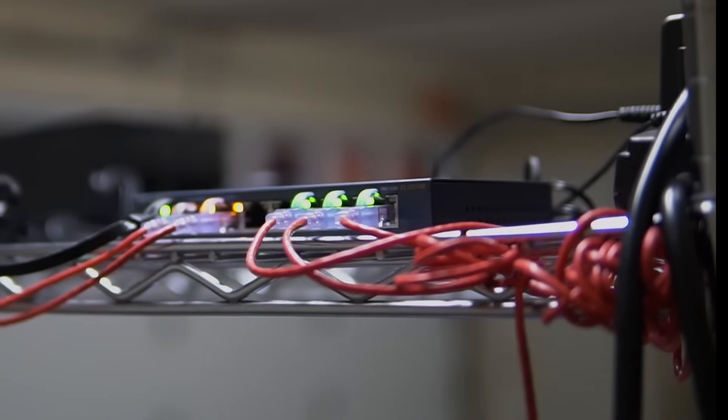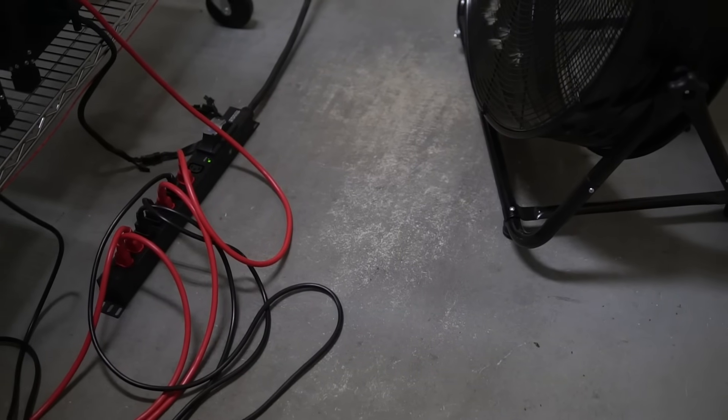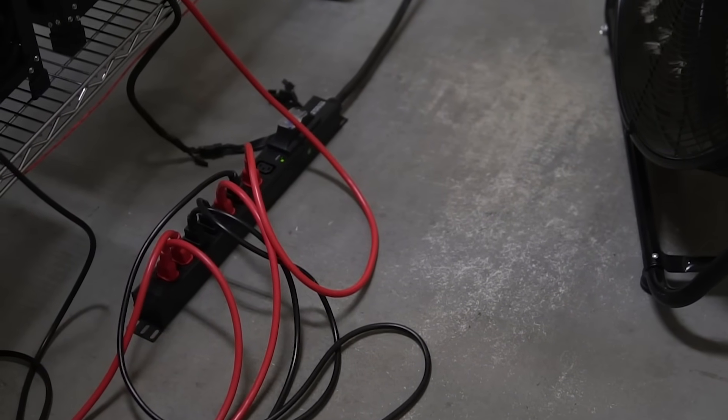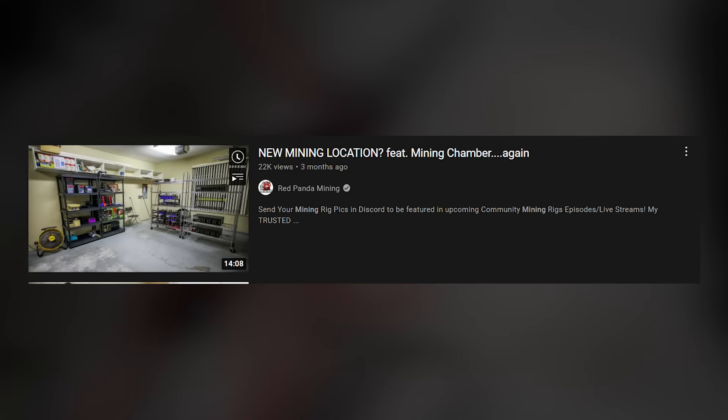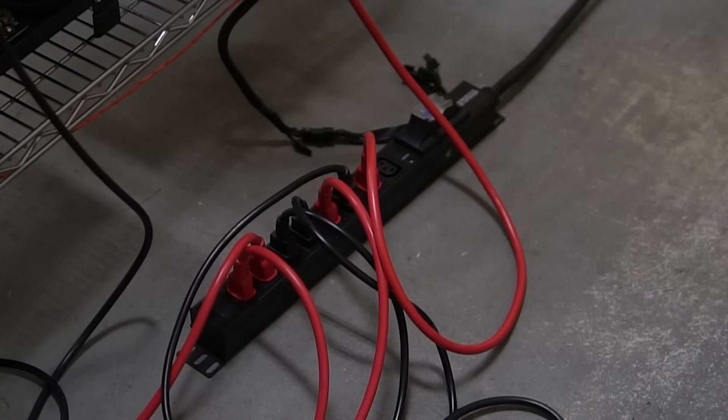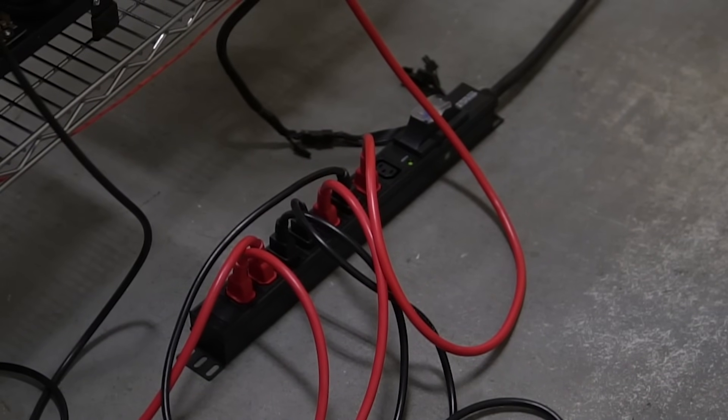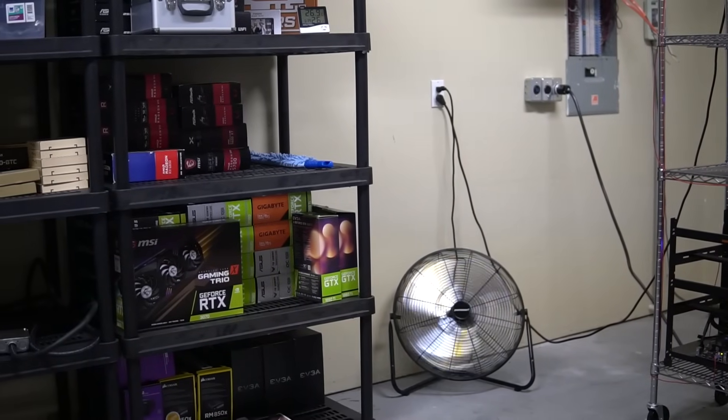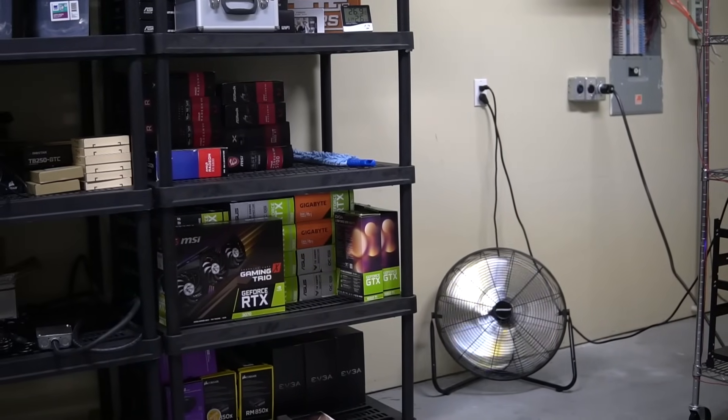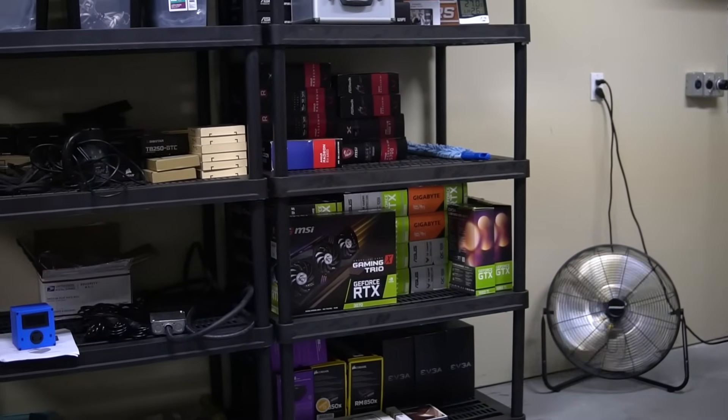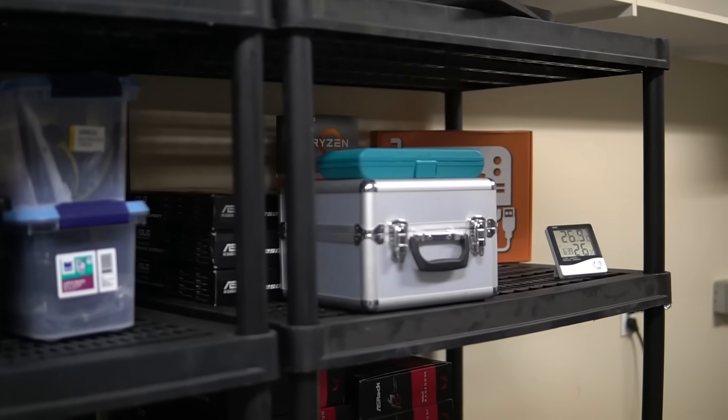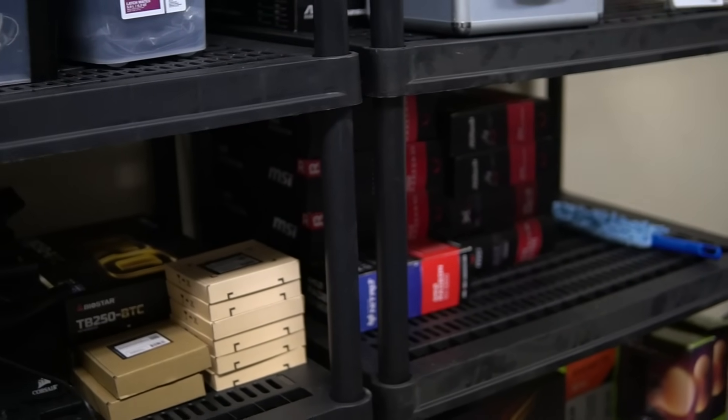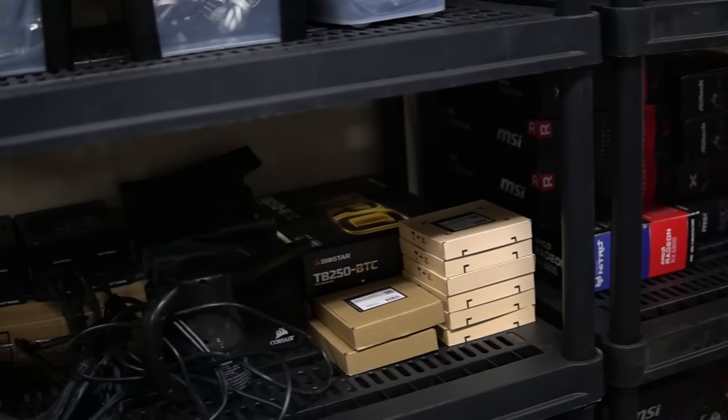All of my rigs are connected to this PDU from Nerd Gears, which Red Panda Mining gave me in one of our collab videos. I will talk more about the PDU and how it's connected later on in the video. And then I have the beautiful box wall where I keep all my extra parts as well as the boxes for my hardware. So now that covers the parts regarding the mining rigs.